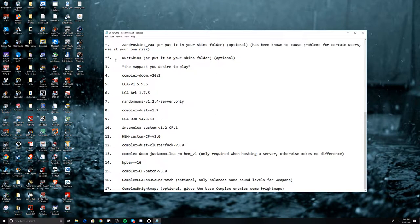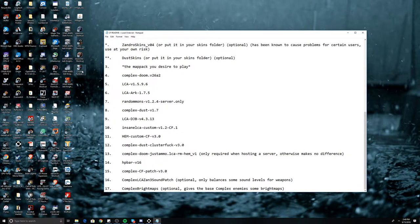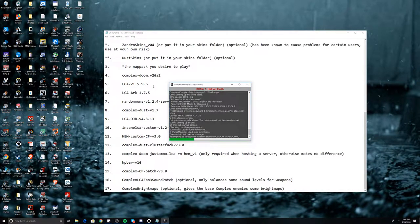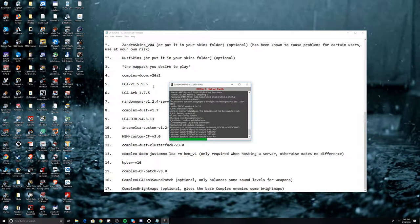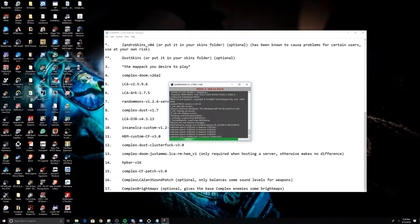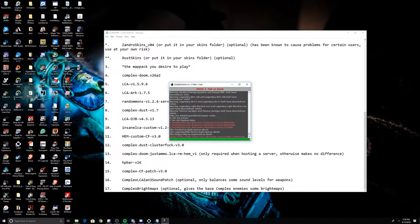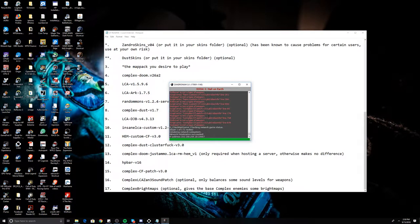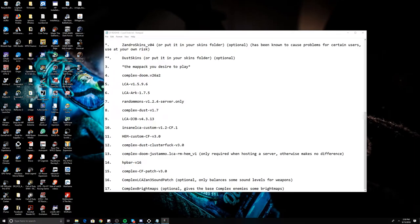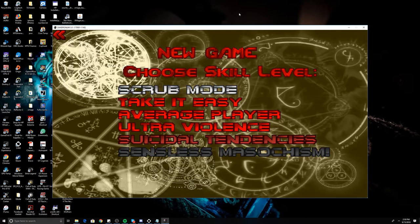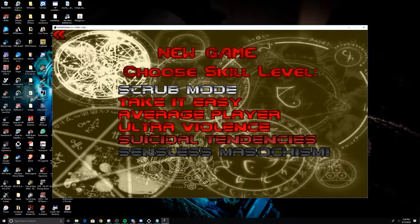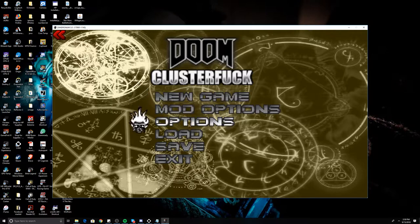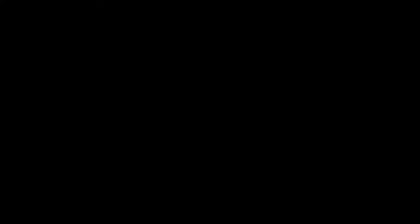When you do it this method, the user interface is going to be a little different. As you can see, you don't have the clusterfuck screen anymore - it loads as if it's Doom 2 Hell on Earth. There it is, and as you can see, I actually have it loaded now.